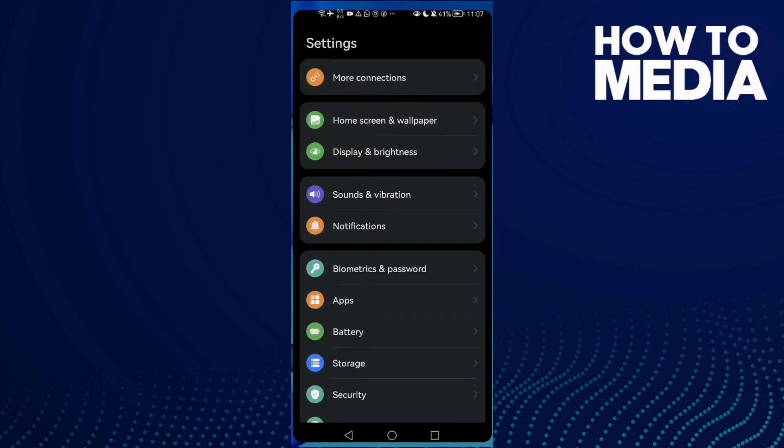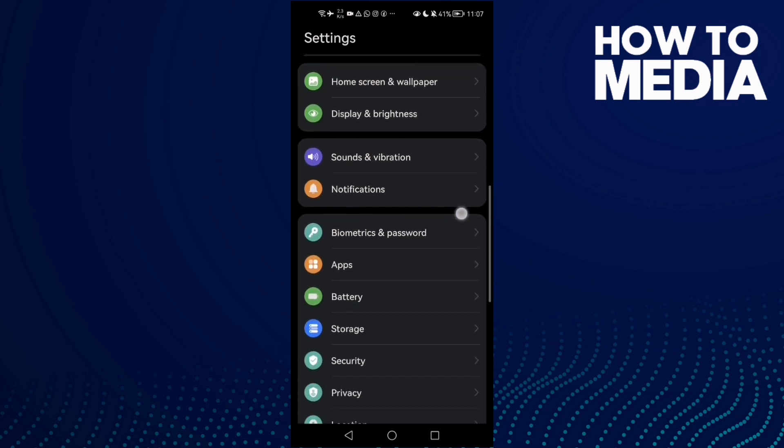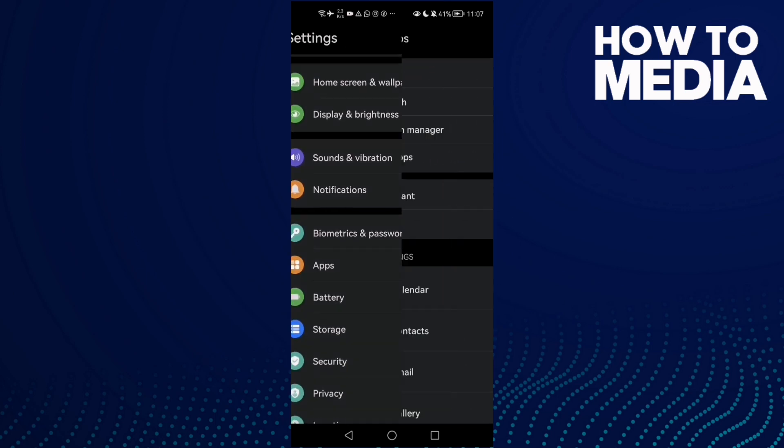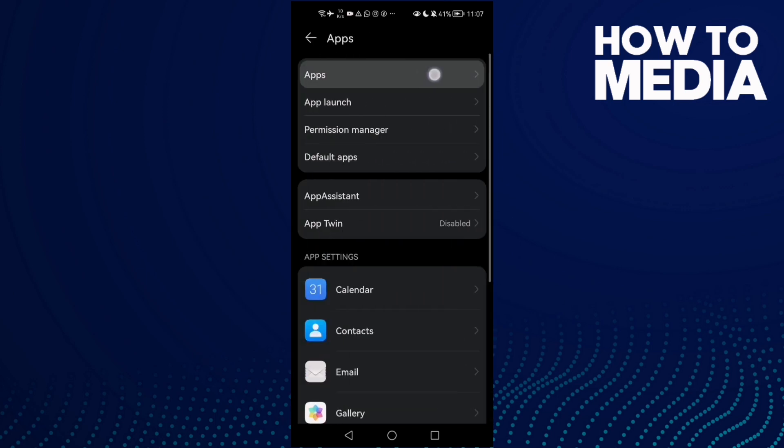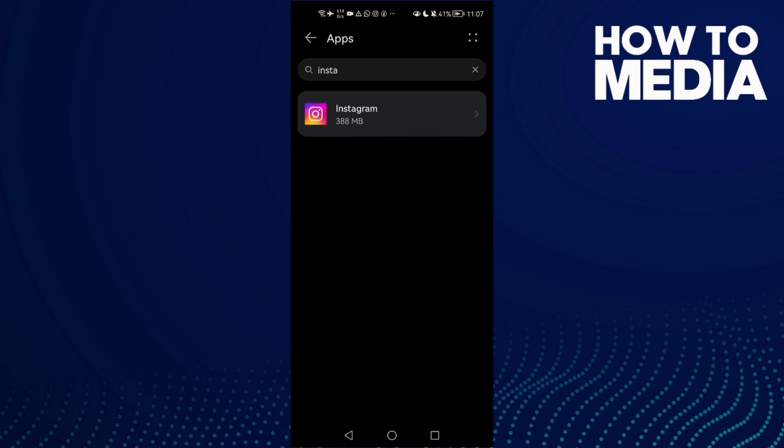just go to settings, scroll down until you find apps, then click apps again. Here you'll find Instagram.